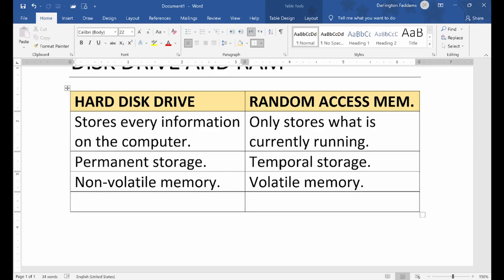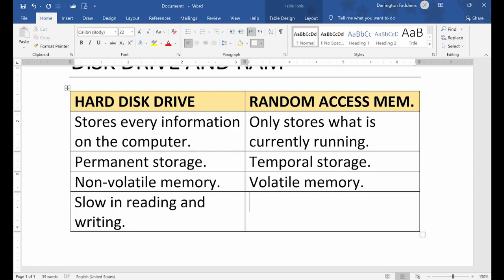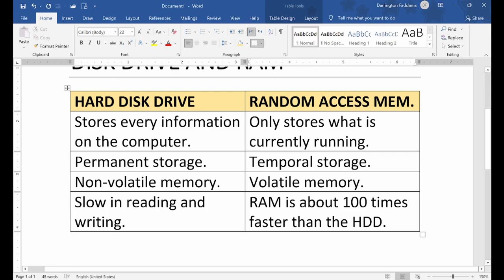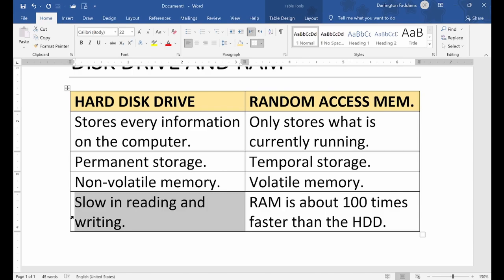Another distinction is that the hard drive is slow in reading and writing. RAM is about 100 times faster than the hard drive. It is because of how slow the hard drive is that the hard drive is being replaced in the computer system — and it is being replaced with the solid state drive. When we say slow in reading and writing, it is not as slow as you think — it is faster than anything you can imagine, but as compared to the speed of the CPU, it is slow.